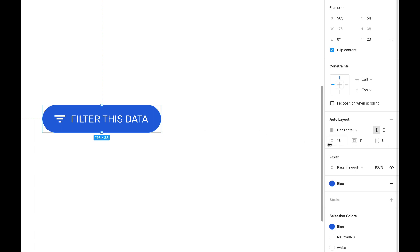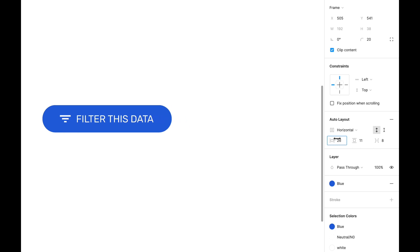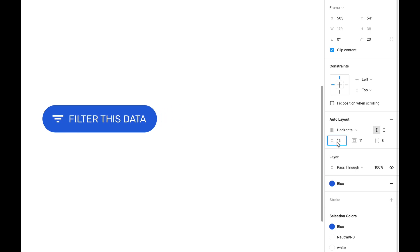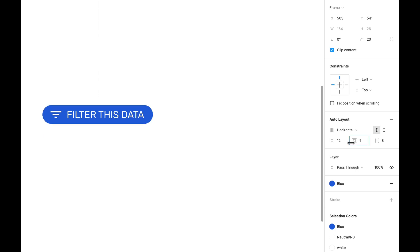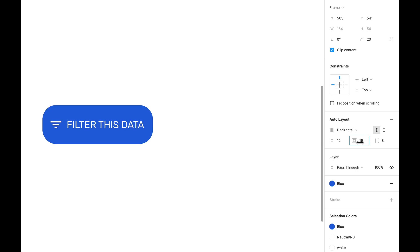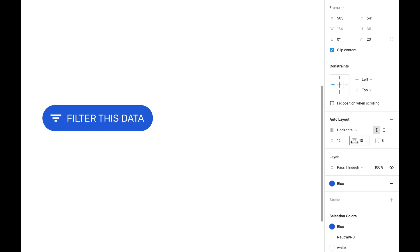The next three values are for spaces within and around the content of this button. The first is horizontal padding, which changes the left and right spaces around the content — let's leave it at 12. The next is vertical padding, which controls the top and bottom spaces of the content. If we decrease it, it changes; if we increase the padding, the top and bottom spaces adjust accordingly. Let's leave it at 12.